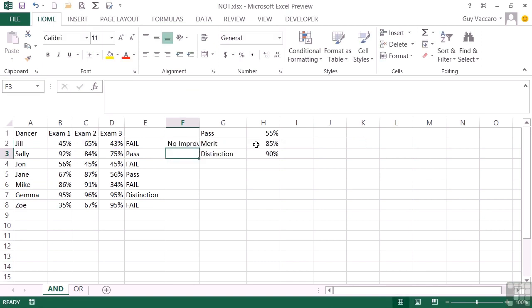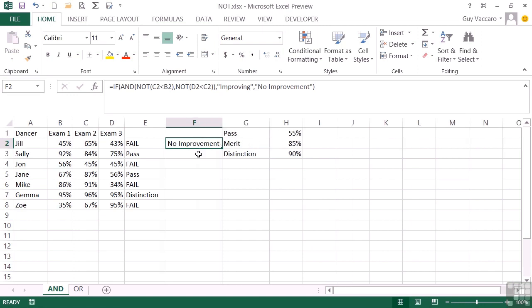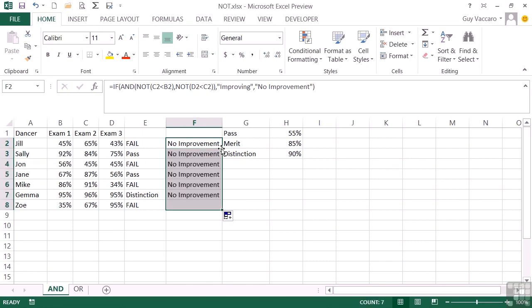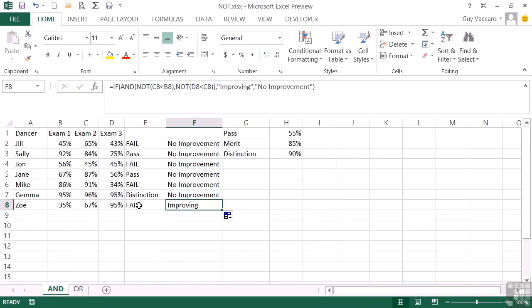And there's no improvement for Jill. She went 45 to 65, but then she dropped back. So she was improving, but didn't improve. And if we replicate, we find that only Zoe has been improving. So although she's actually failed the course because she failed the first exam, but did quite well in the second and third, she is improving. We feel fine about pushing her through to next year to reset exam 1.